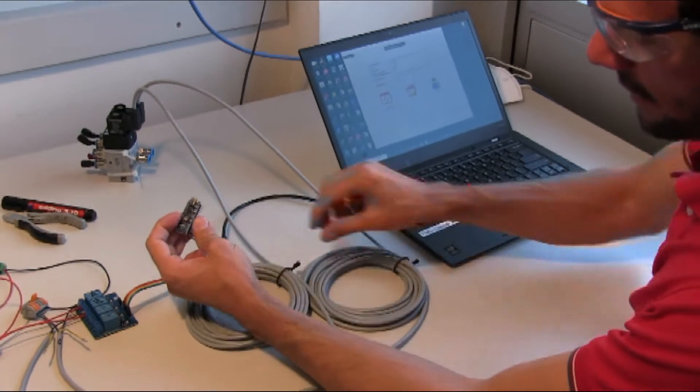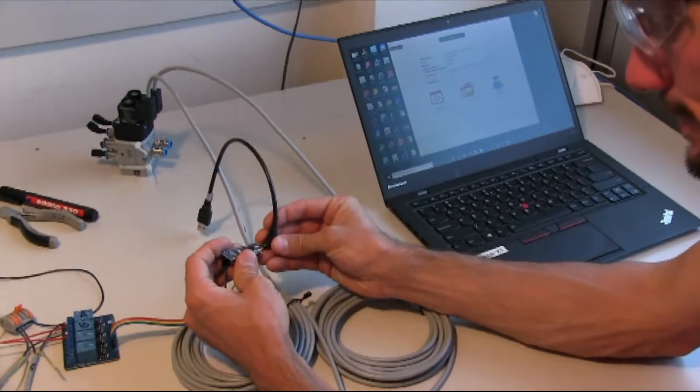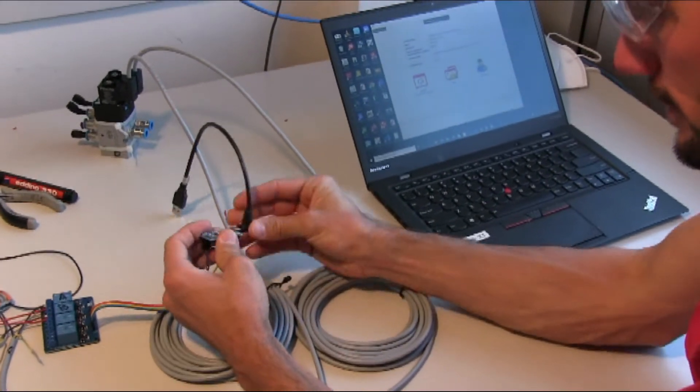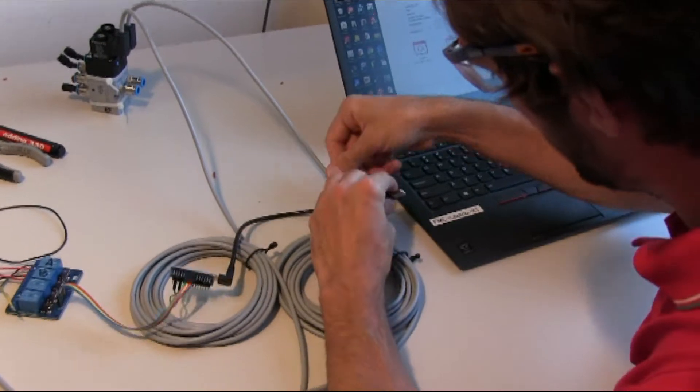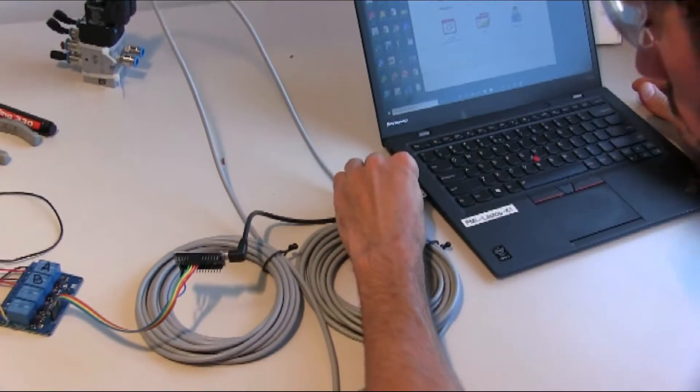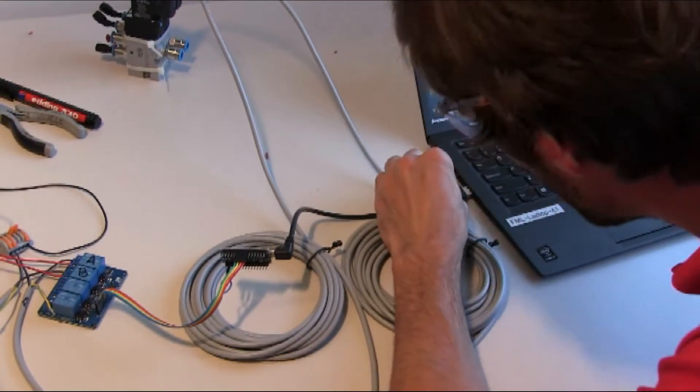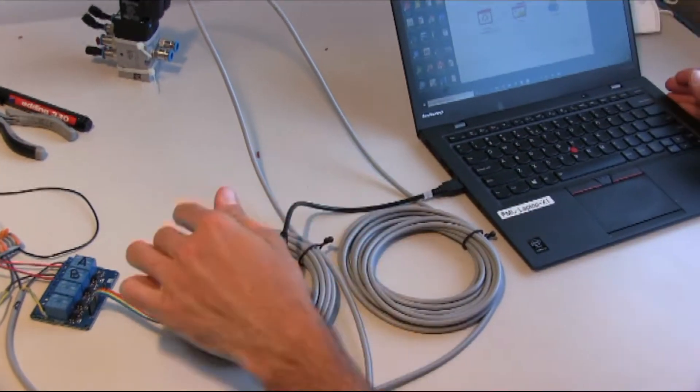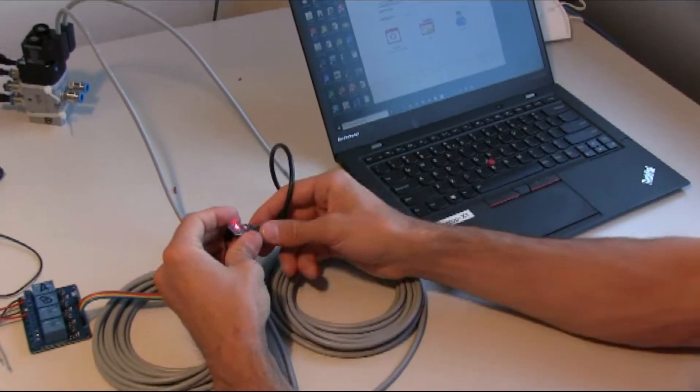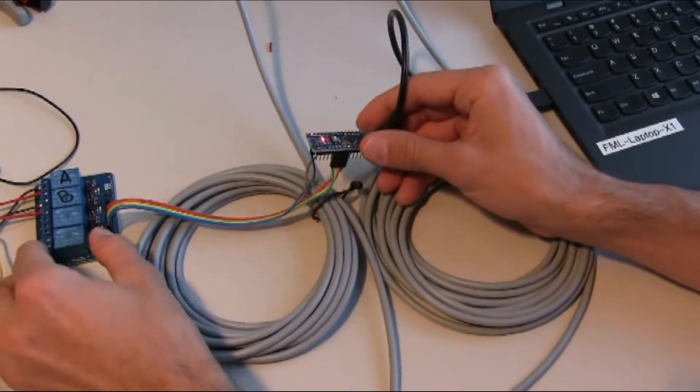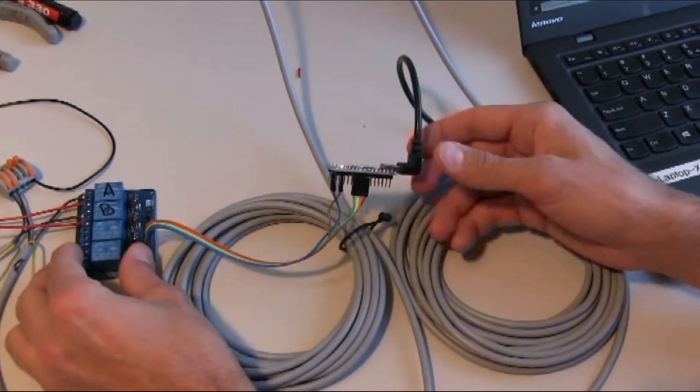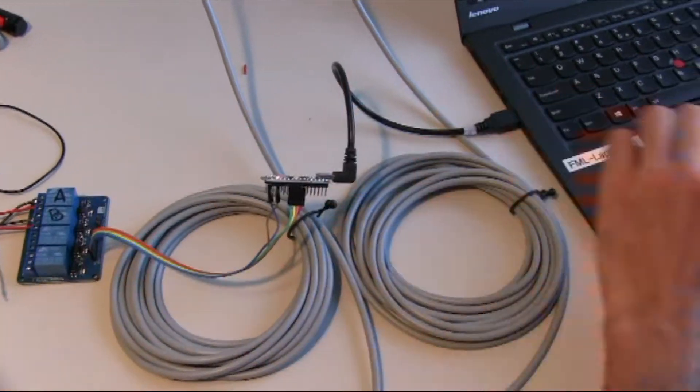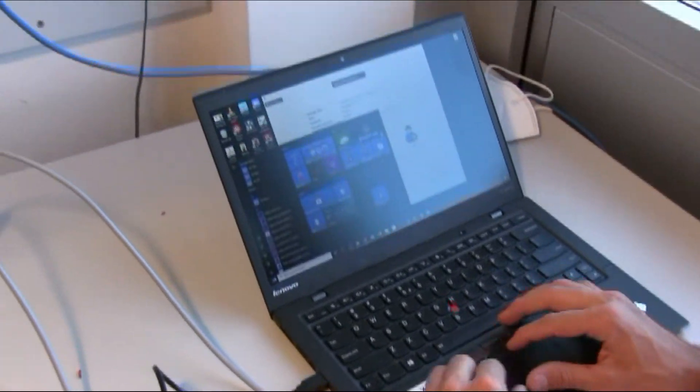So now we connect Arduino through the USB cable to the computer. Arduino powers up. Now we open the Arduino software on the computer.